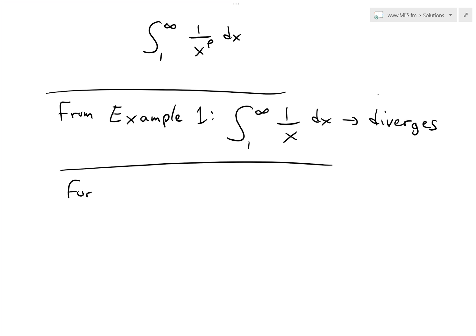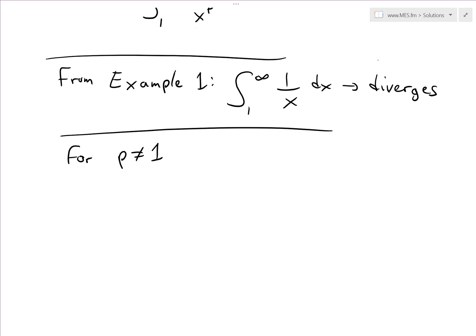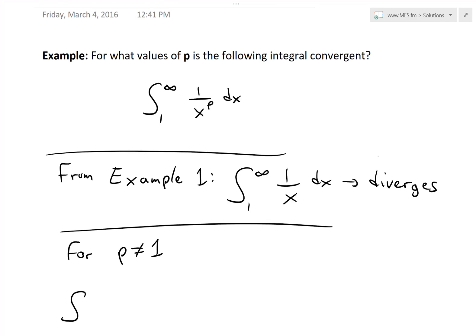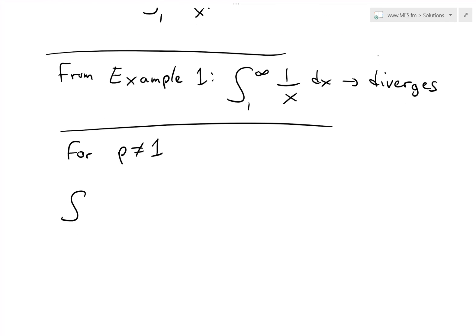So we'll consider the case where p is not equal to 1, because we know it diverges there. And like I showed in my earlier video, you can write this improper integral — the integral from 1 to infinity of 1 over x to the p dx — as a limit.